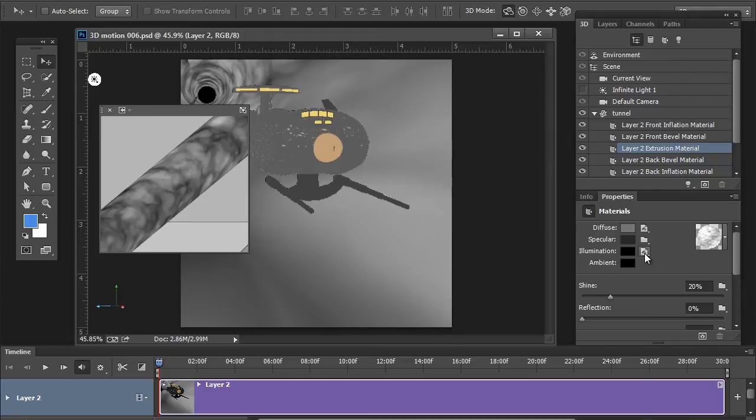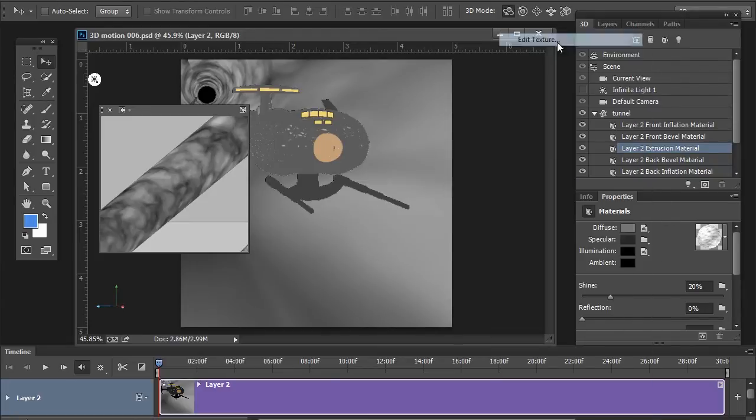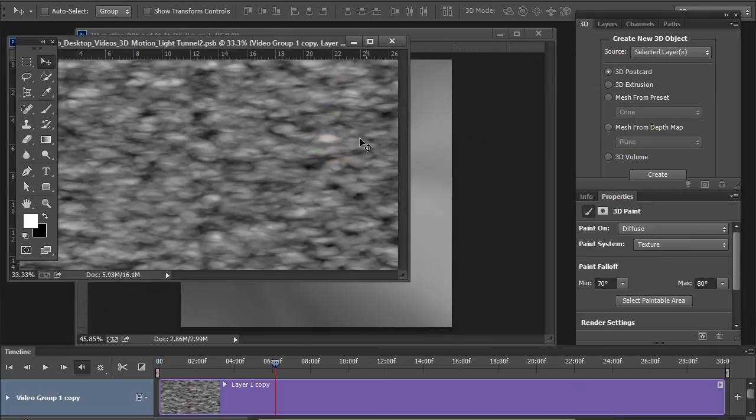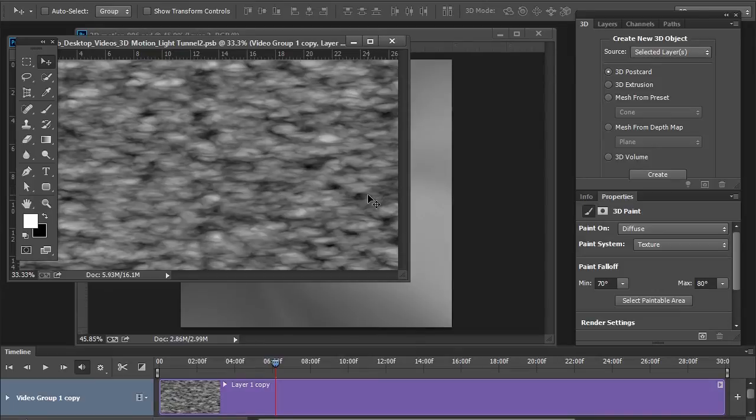On the right hand side, this is where we applied our texture. Open it up and there it is once again. The same video that we applied onto the diffuse channel.